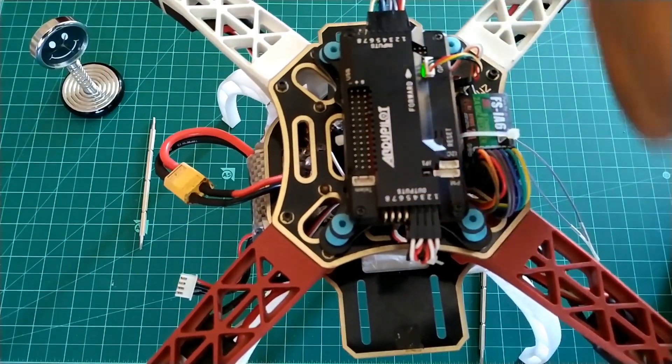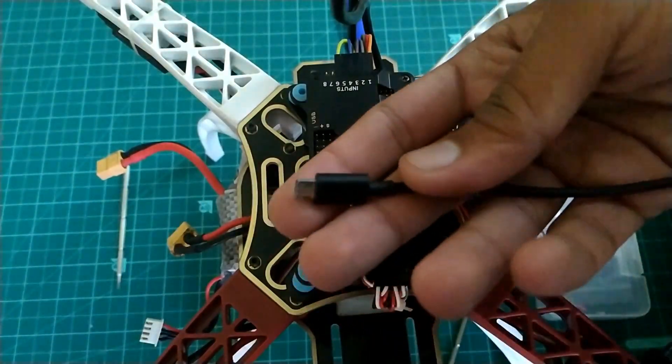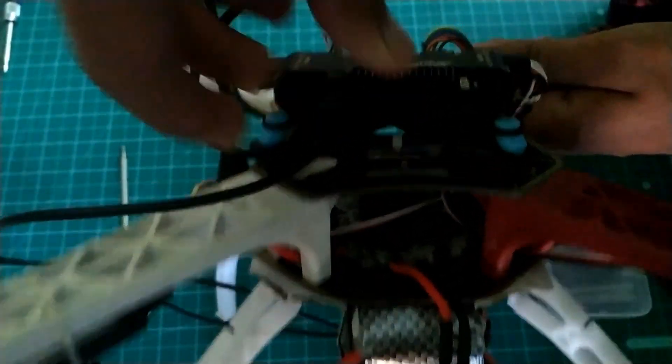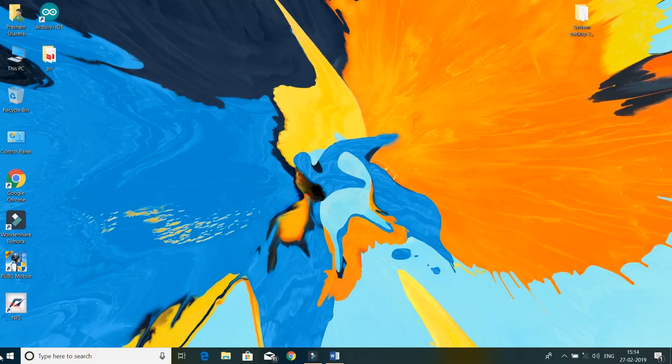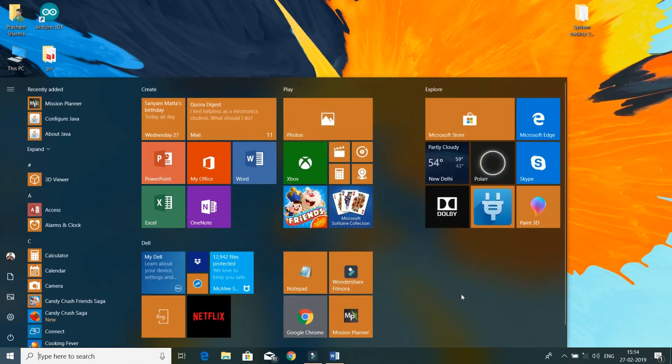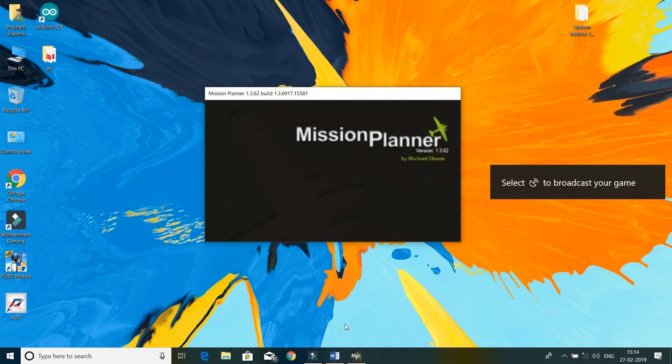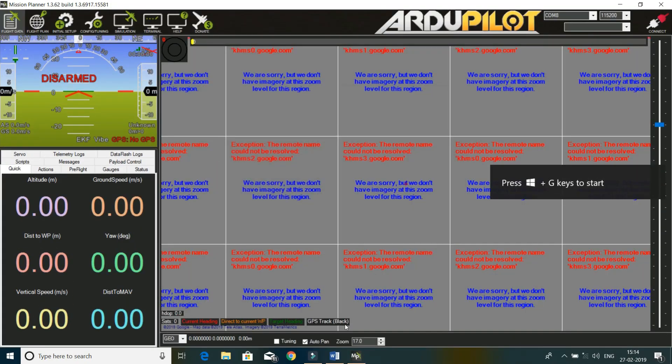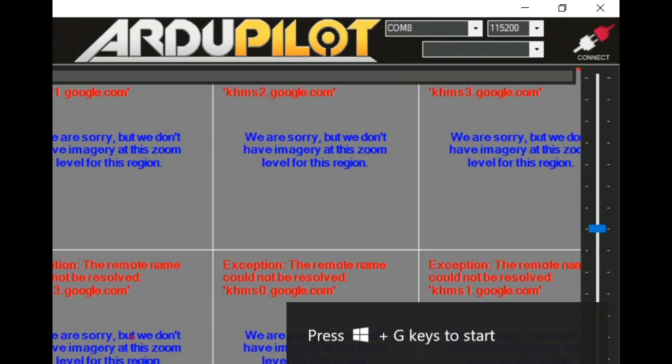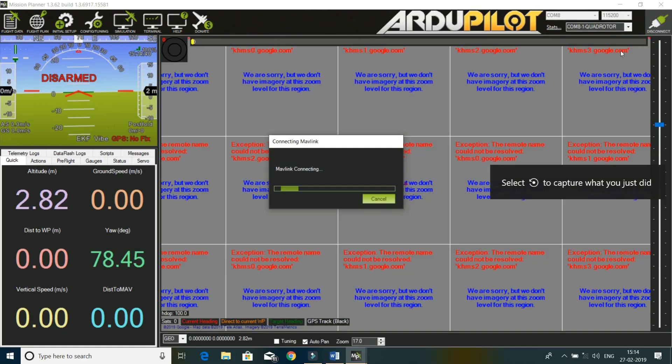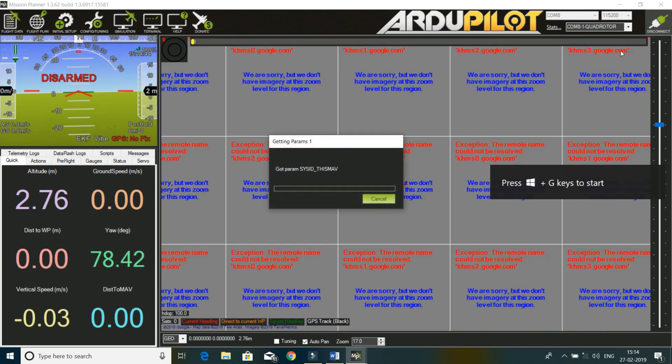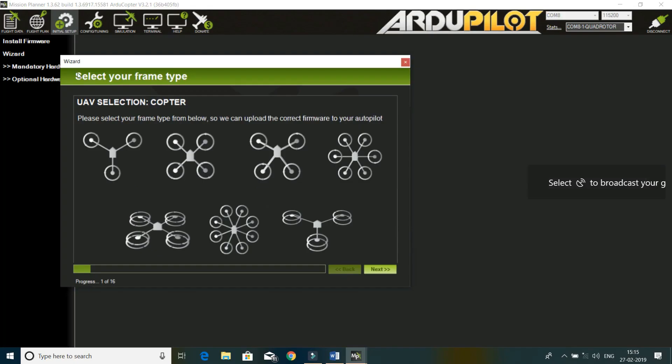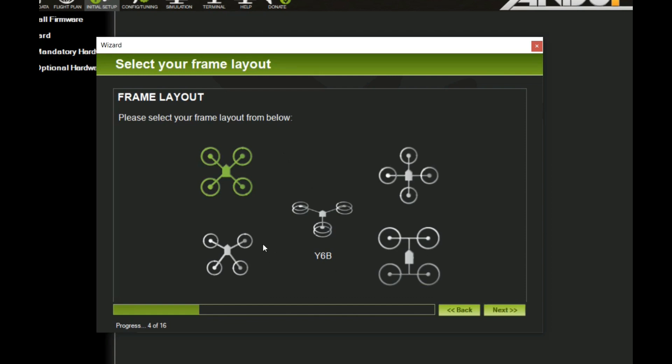Now take a micro B type cable and attach the flight controller to computer. We are on our PC screens. First of all, start the mission planner software. If you don't have one, you can download it from the link in the description. Now choose port and click connect in the top right corner. Wait for it to connect. Now go to initial setup, click wizard. A window will pop out - select quadcopter. Now select X frame.